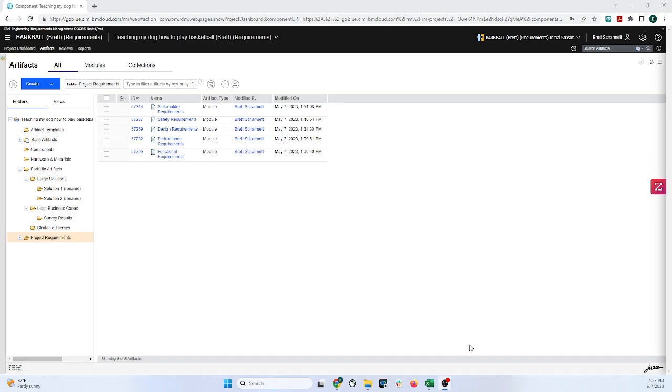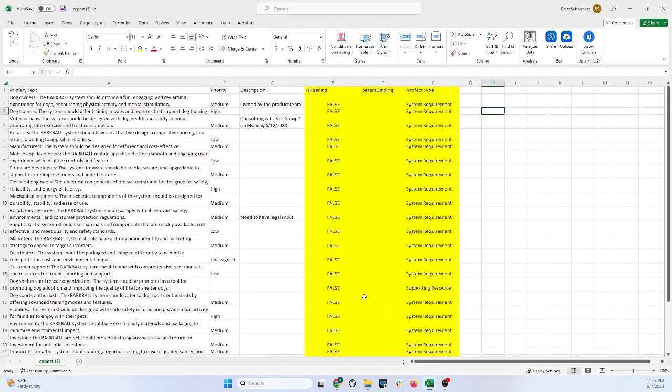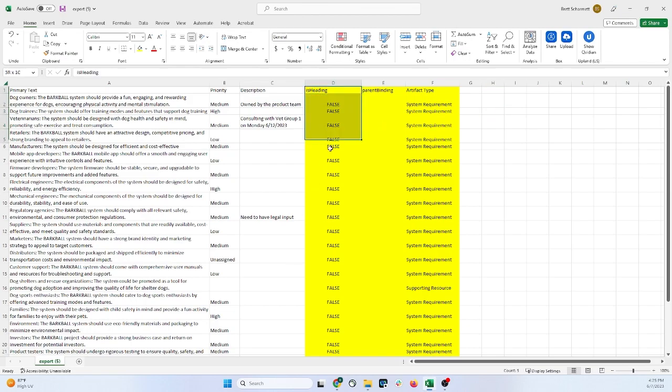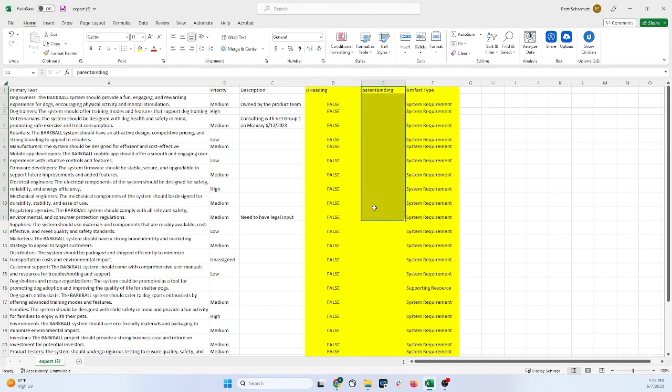So first off, I'm going to navigate down to my Excel spreadsheet right here, and this is a format that you need something similar to. The three columns that you must have in every Excel spreadsheet is the Is Heading column, Parent Binding, and Artifact Type.